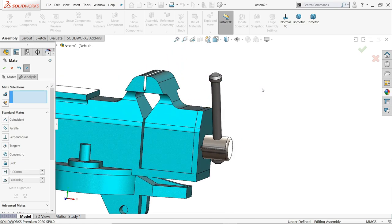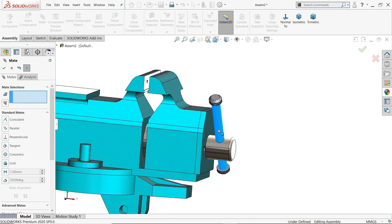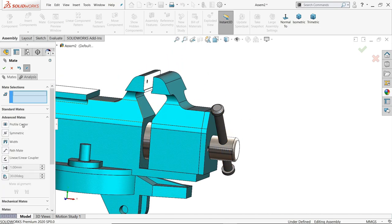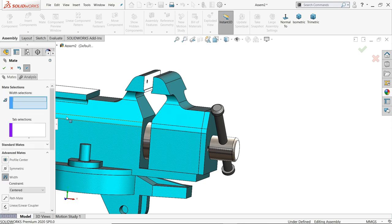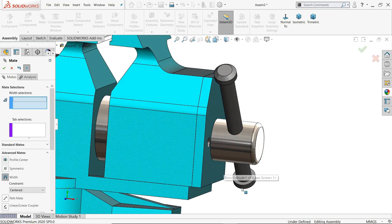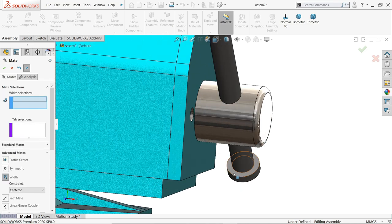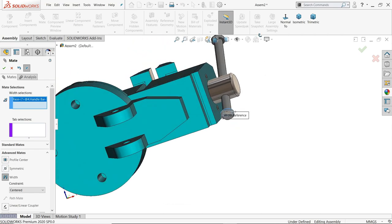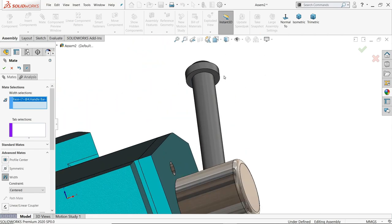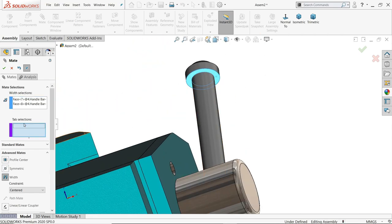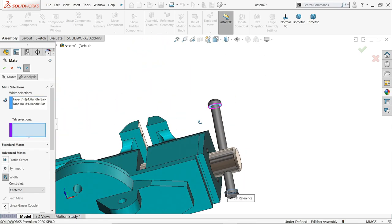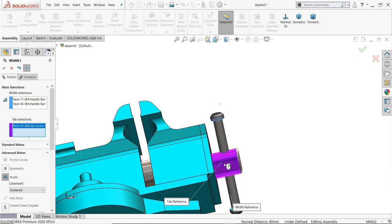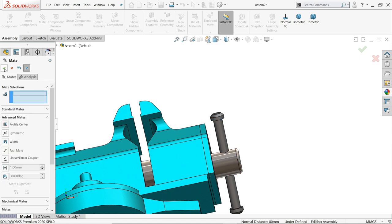Now here we need to create one important relation. Go to advanced mate, choose your width. First, let's choose two faces. I'll select one, two. And here, tap selection, I'll select this face. See, it's going to fix in mid of the jaw screw. Okay.